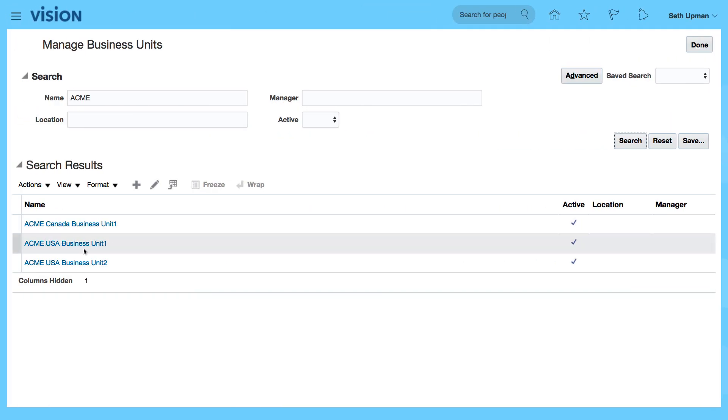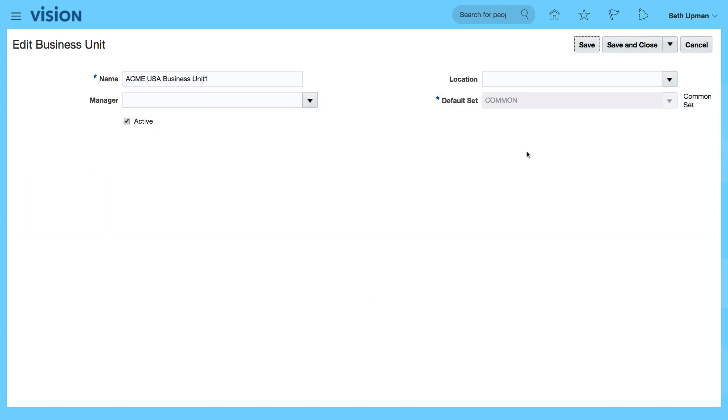If I select the Acme USA business unit 1, we will see the name of the business unit, the default set that is assigned to it, and there isn't any location assigned yet. Let's cancel.